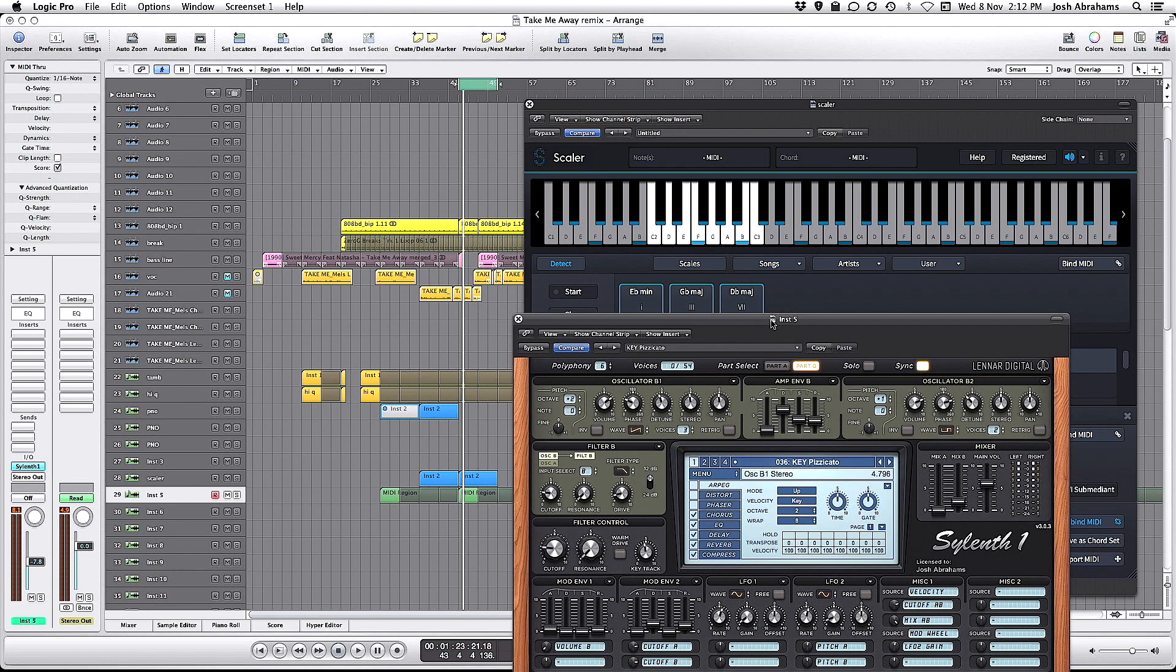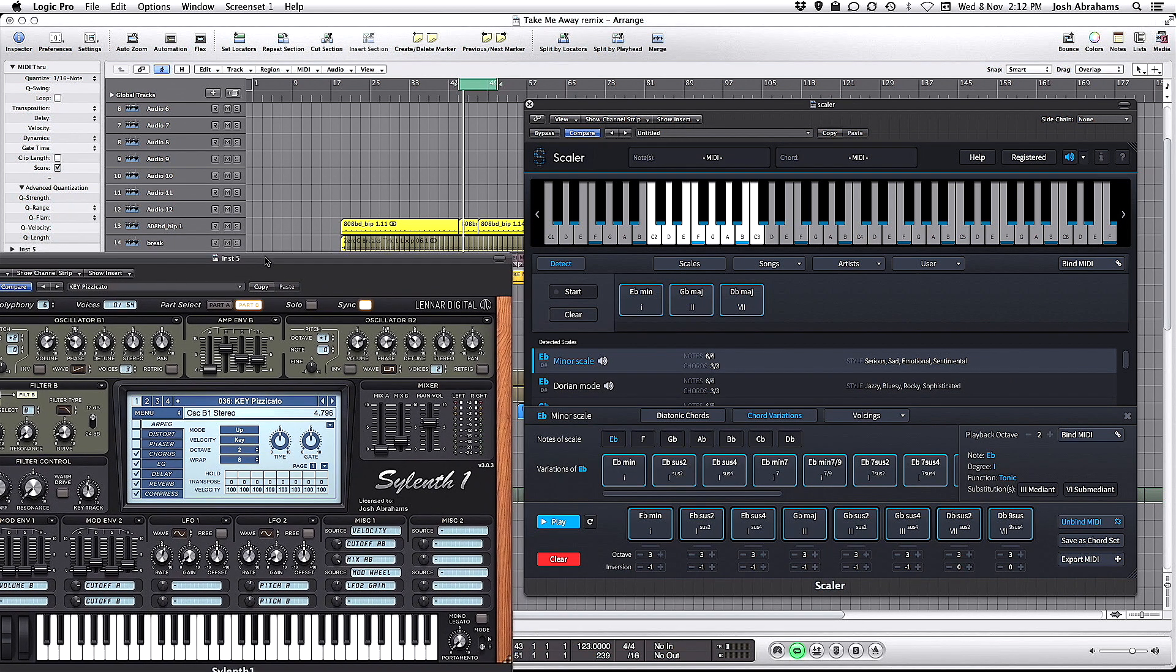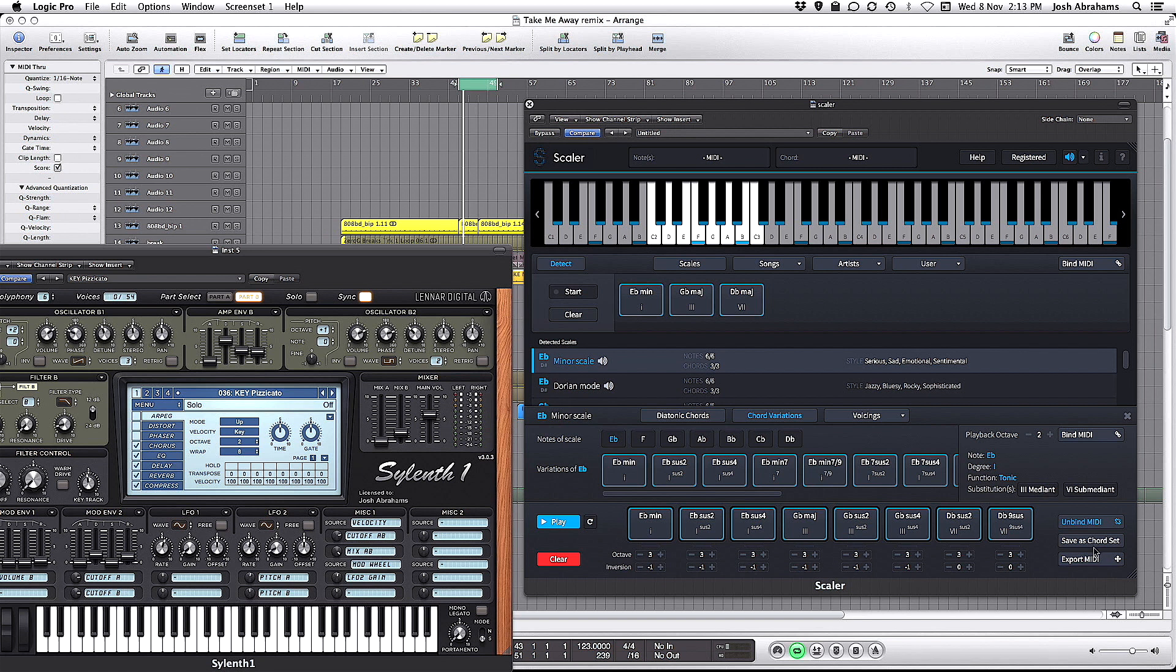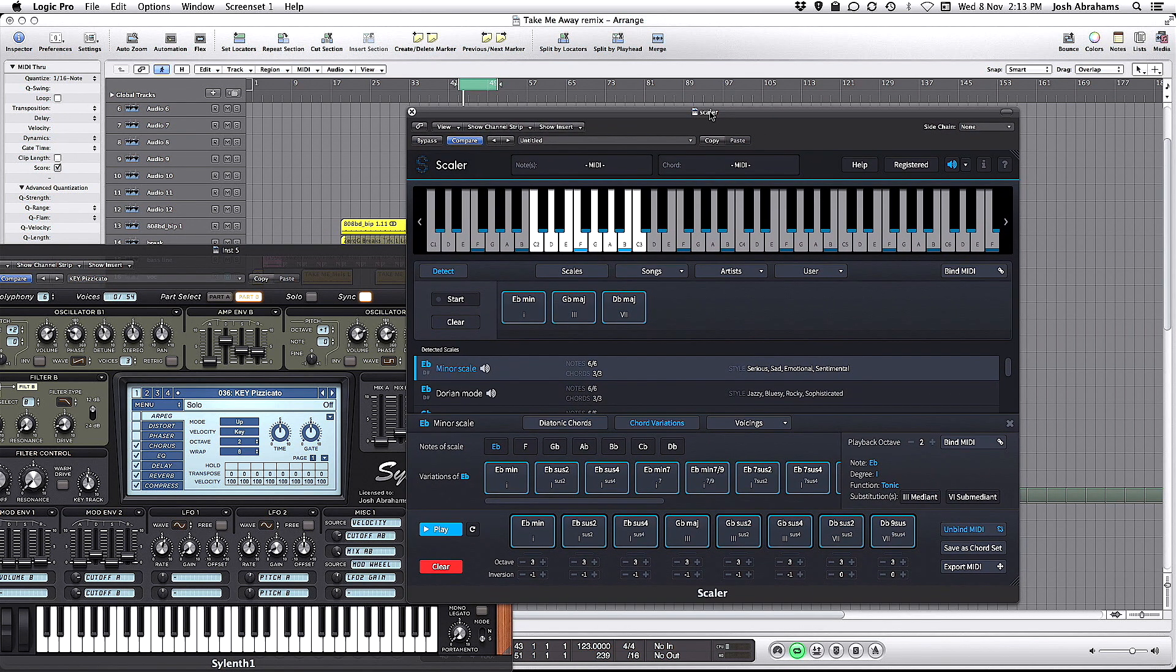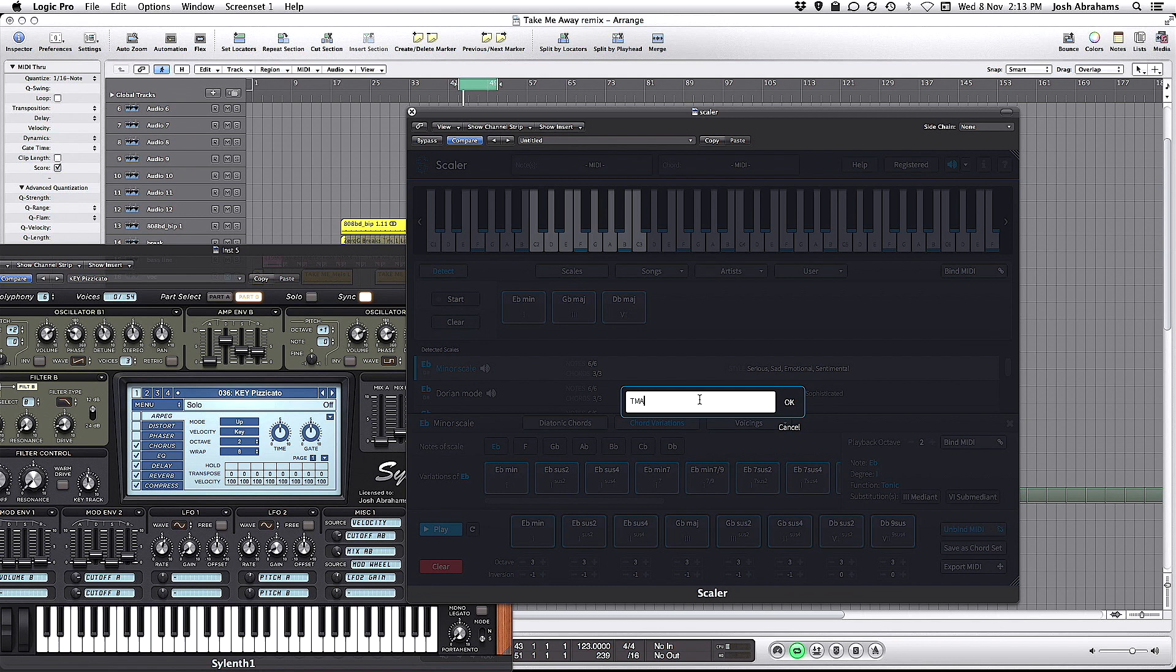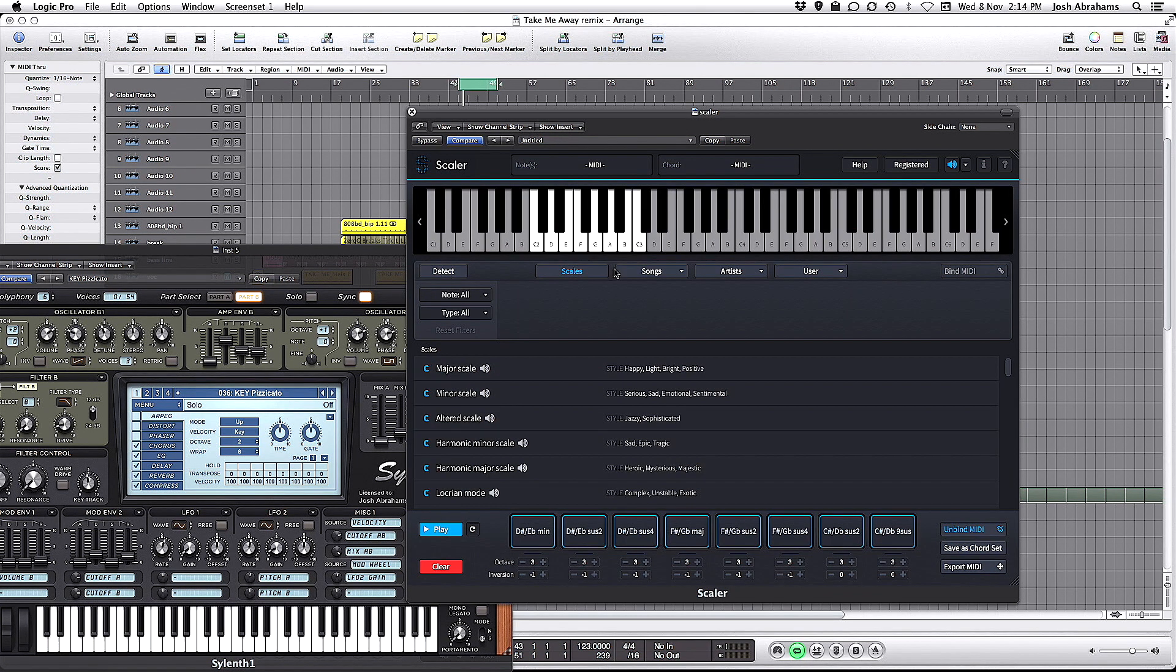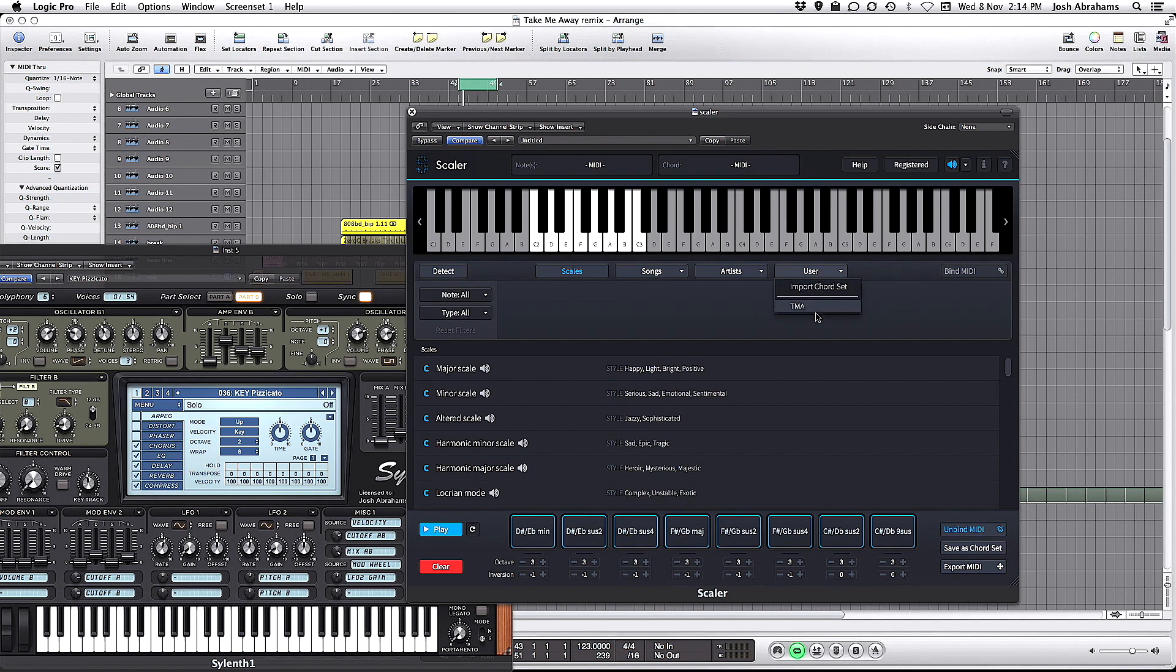So now I'm happy with my chord set. I've tested against the beats and the bass and it sounds pretty great. I am going to save that as a user chord set. So if we come over here to Scaler, go down to the Save As Chord Set button and name that TMA and click OK. If we come up across here to the category list, you can see we have Songs, Artist Song Sets, and in the User category we now have TMA, which is the one we just made.